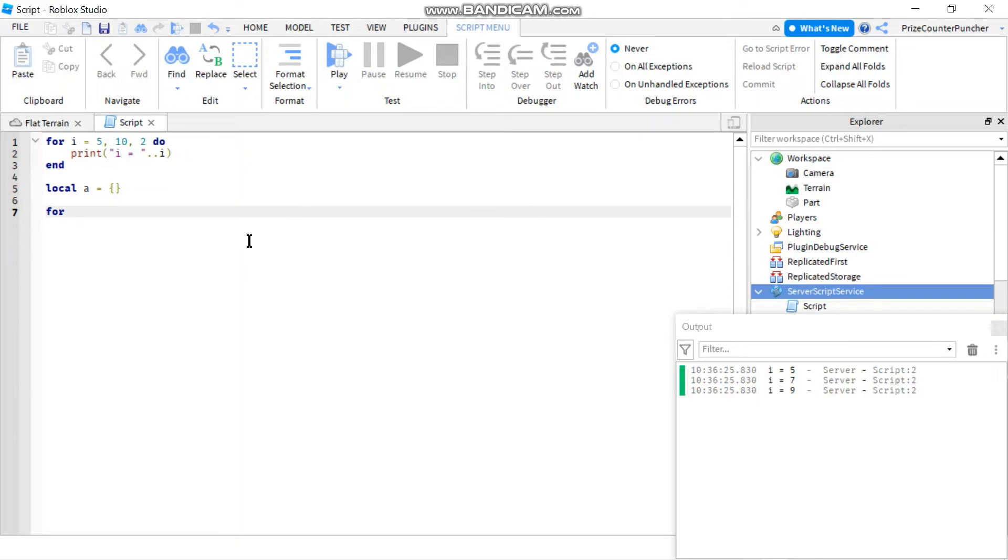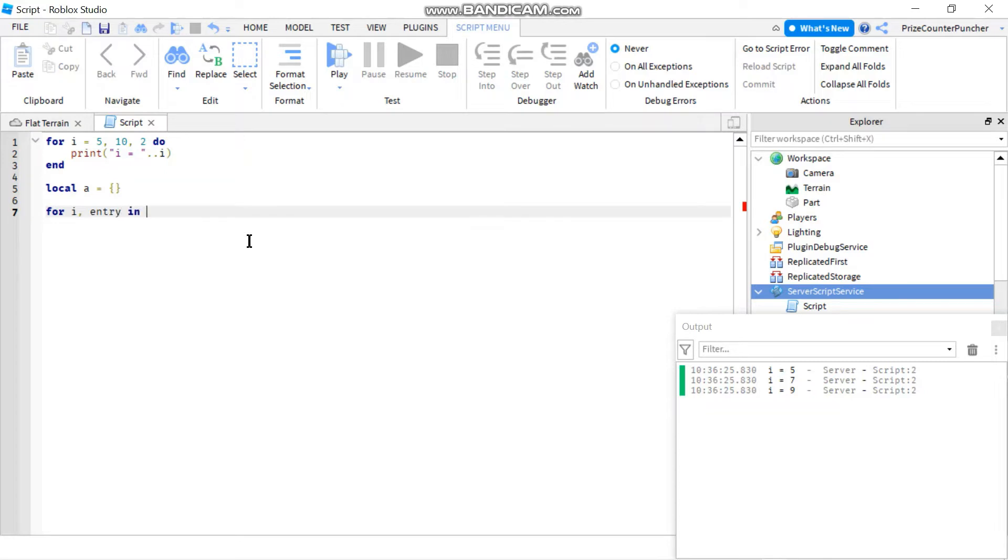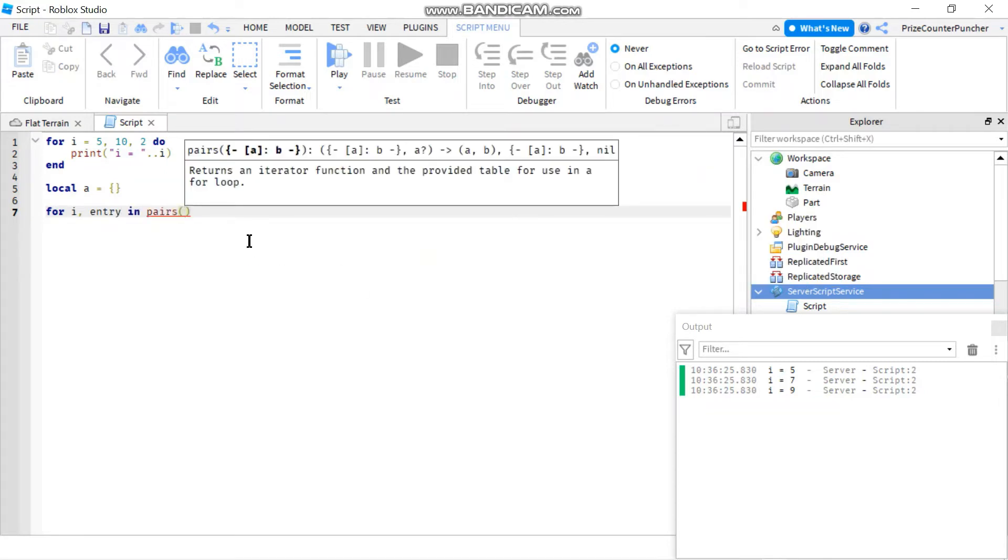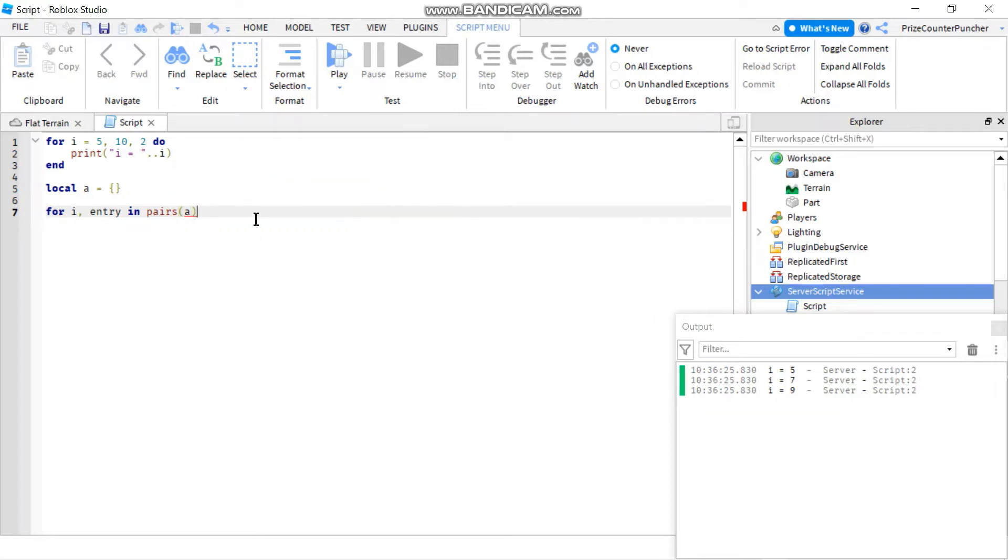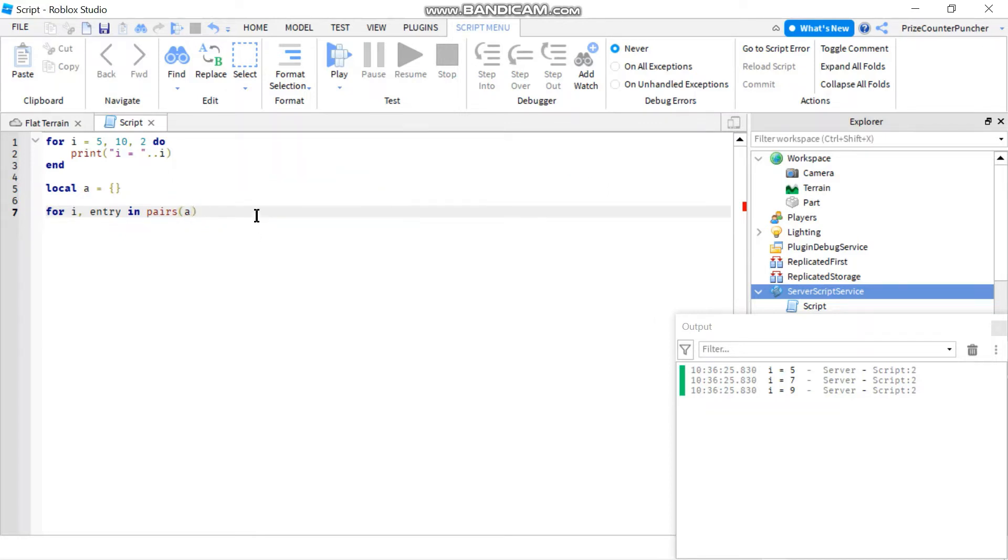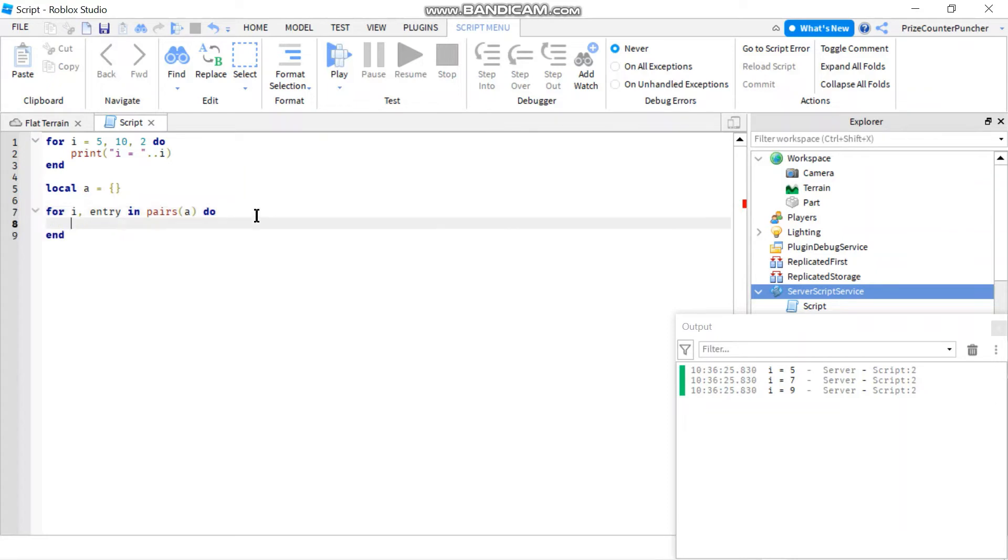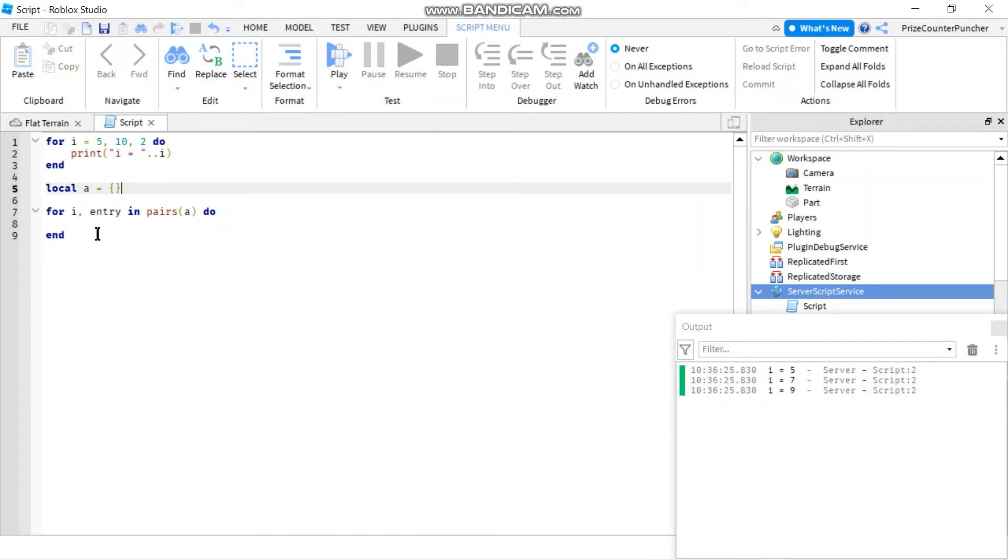You can use for in pairs. So you can say for i comma entry in pairs, and then you specify the name of the array, in this case is a. And then you put do here. And it will automatically iterate through every element of your array for you. This array is empty so there's nothing in there, but if your array has elements in there it's gonna iterate through automatically for you.